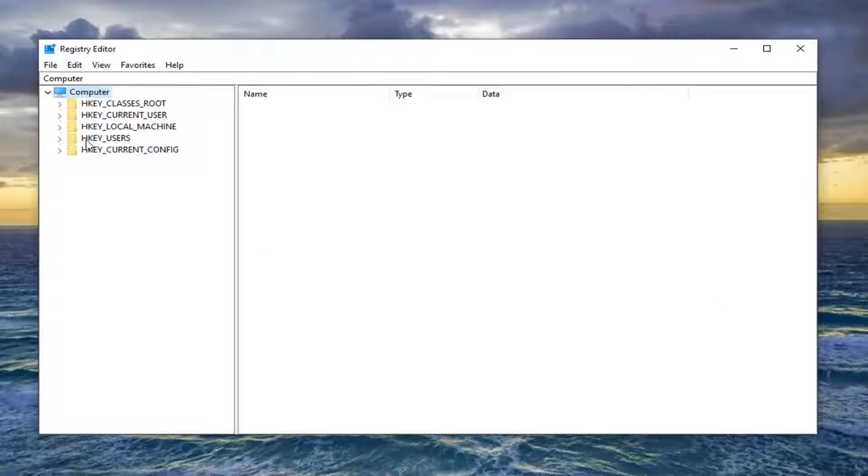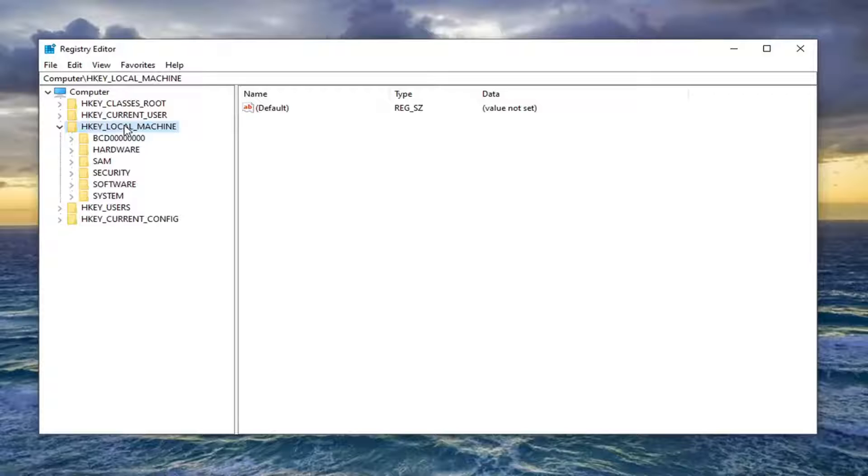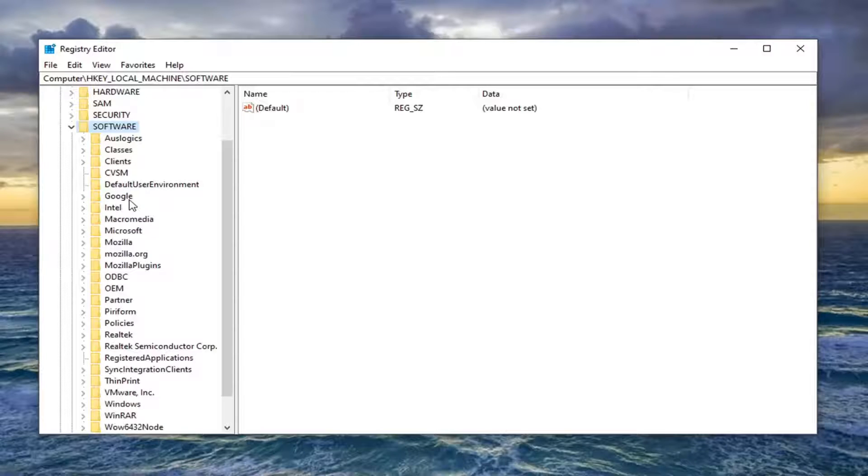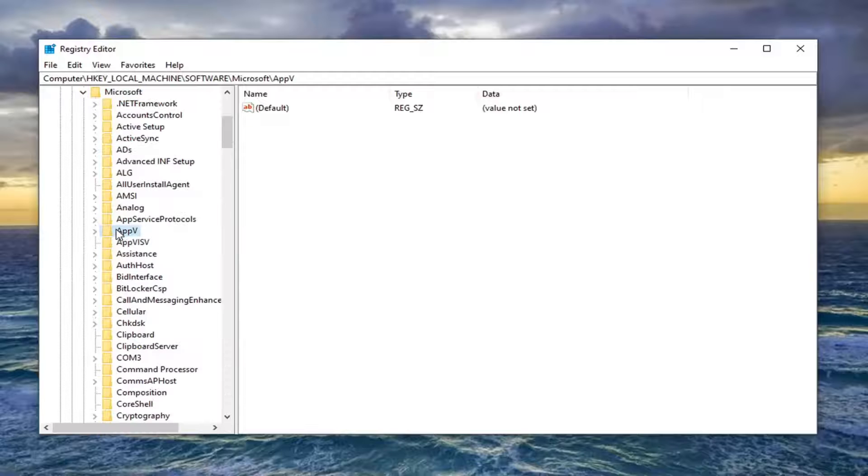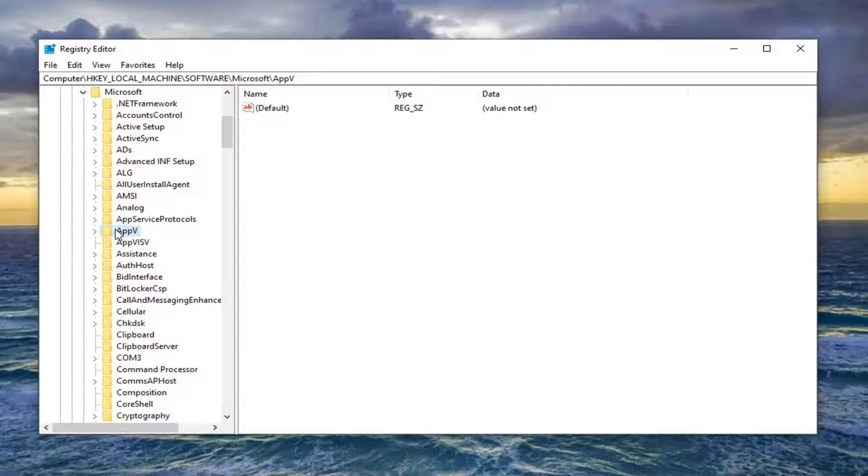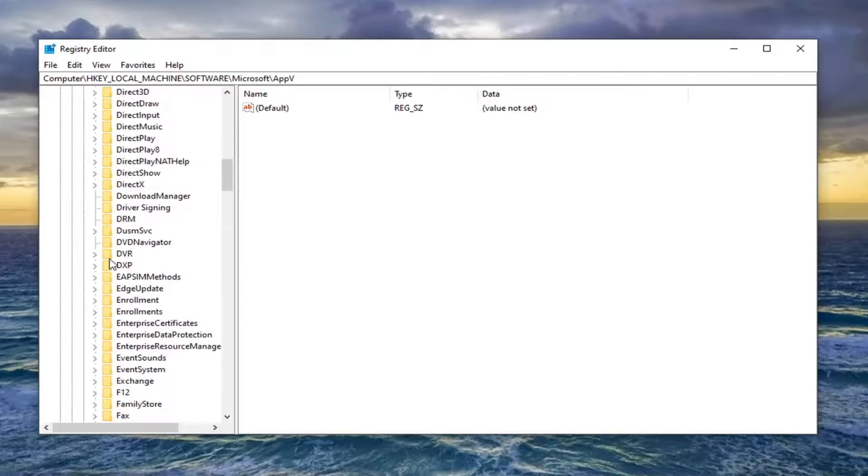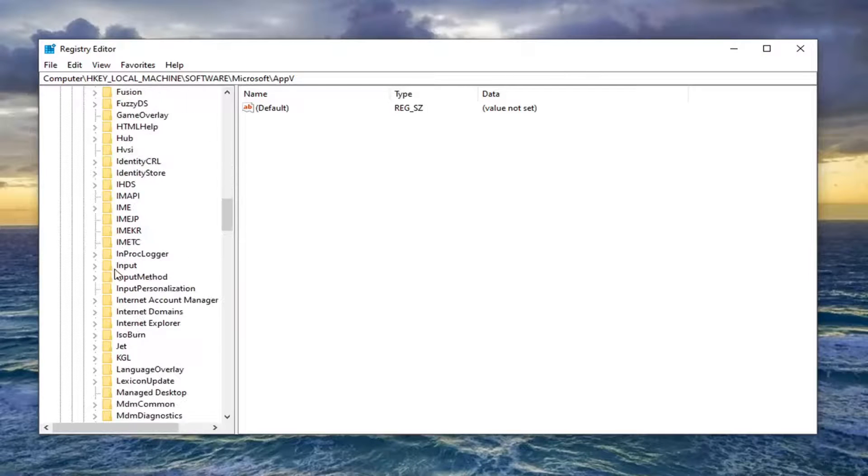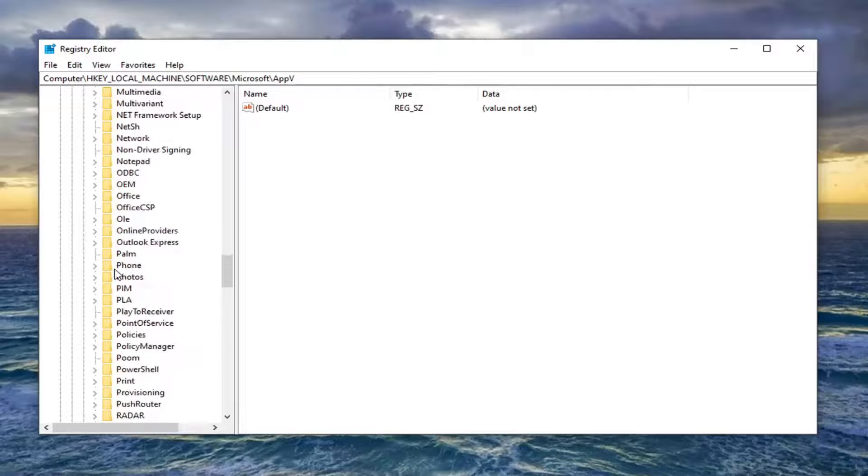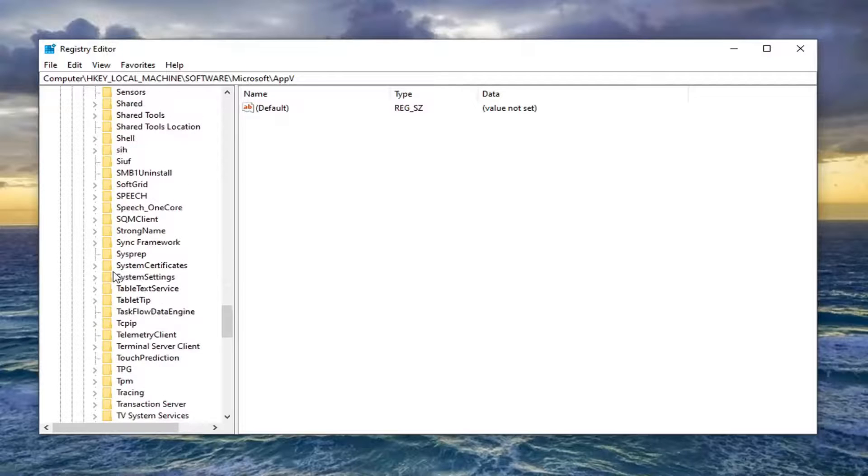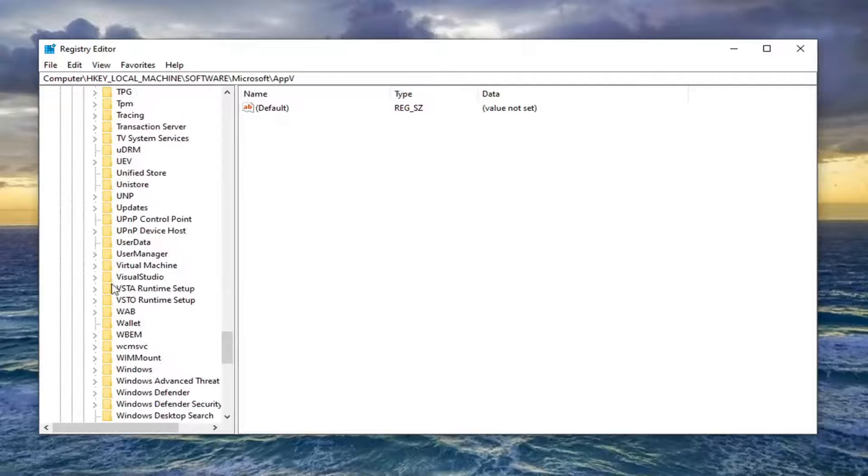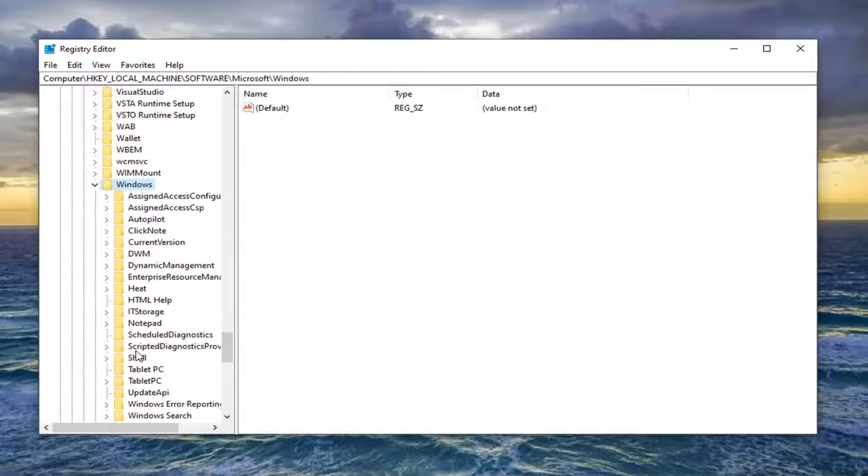So expand the HKEY_LOCAL_MACHINE folder by double clicking on it. Do the same thing now for the software folder. Locate the Microsoft folder, double click on that. Now do the same thing for the Windows folder. Double click on that.